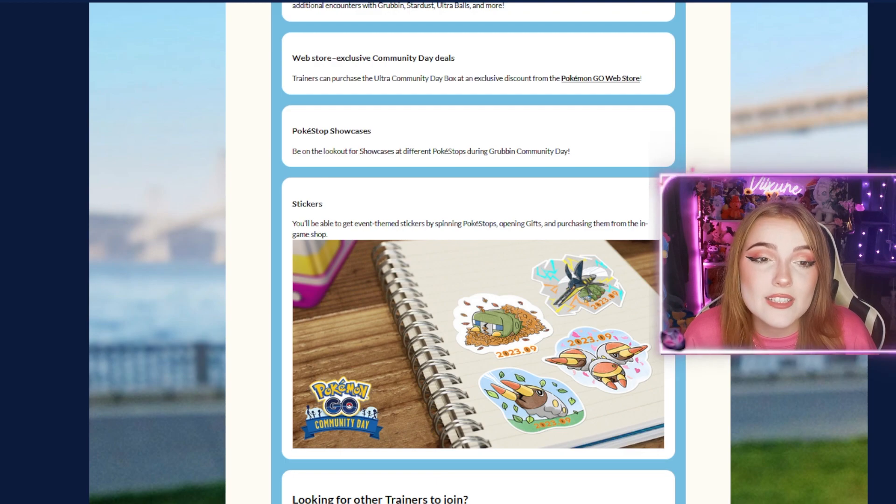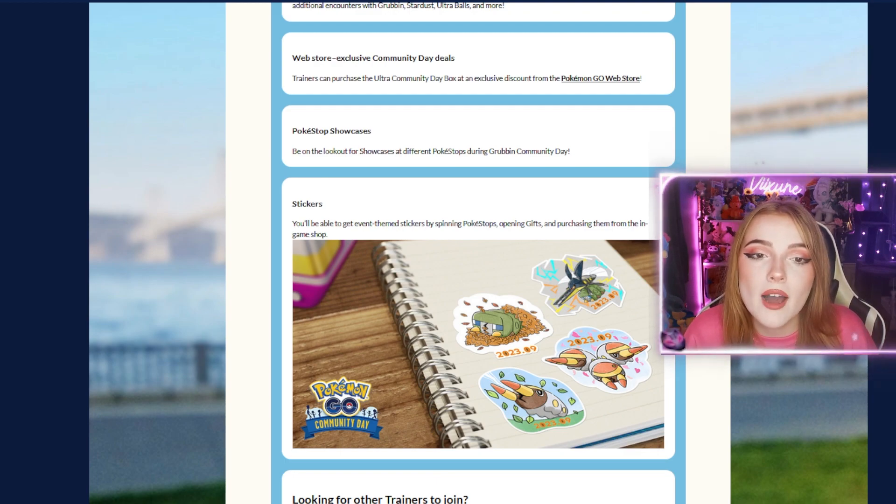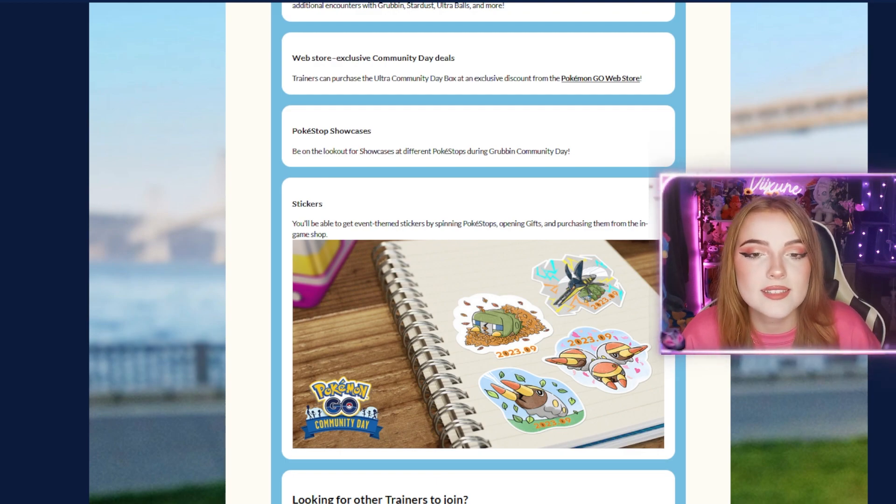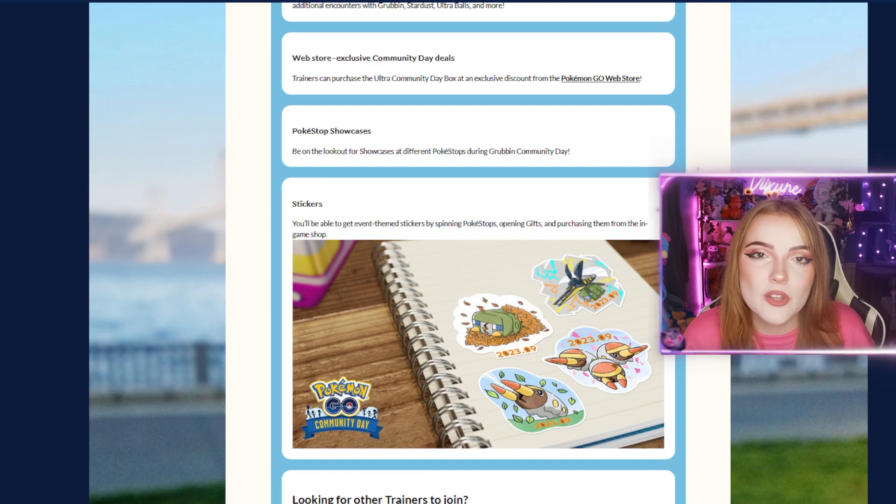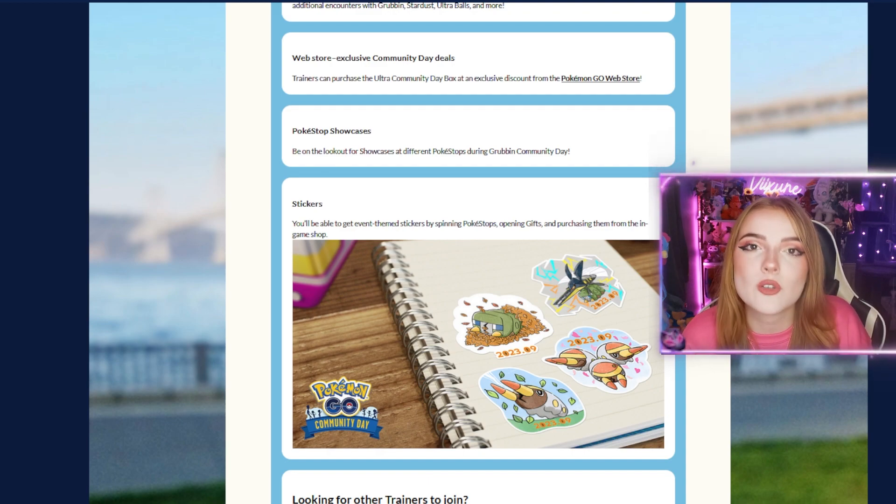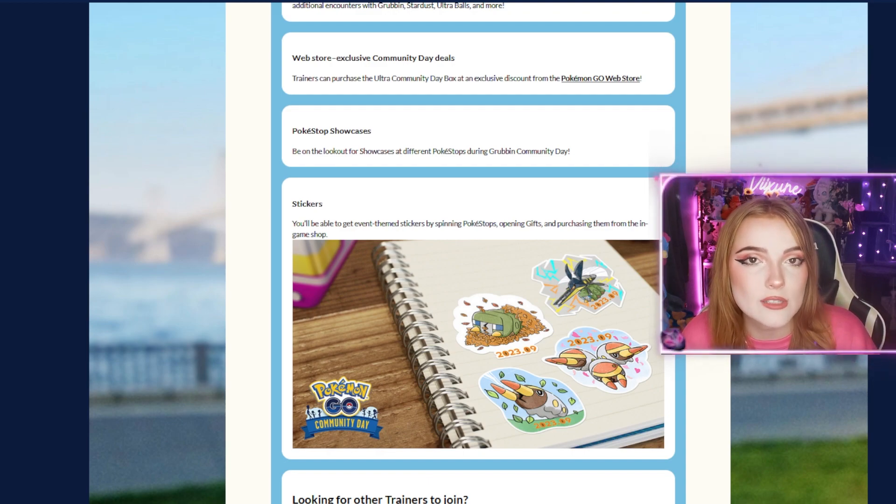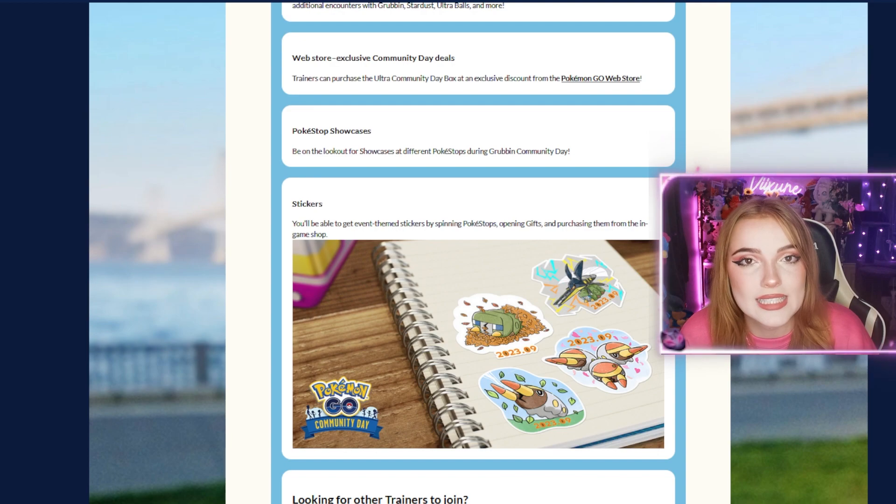Web Store exclusive Community Day deals: Trainers can purchase the Ultimate Community Day Box at an exclusive discount from the Pokemon Go Web Store. As you guys know, the Web Store sometimes has special offers for Pokecoins and other boxes, so check that out if you're interested.